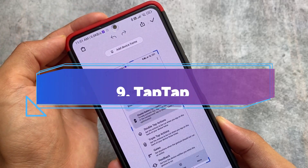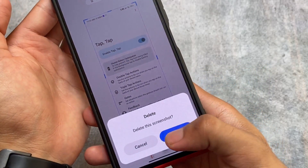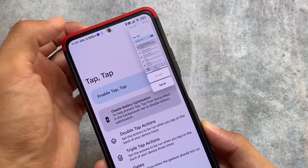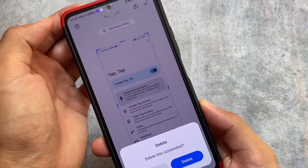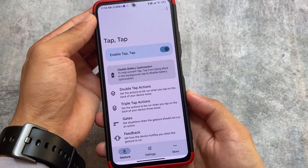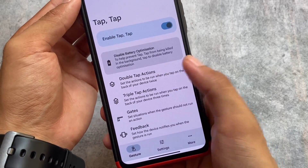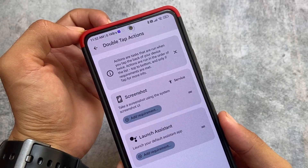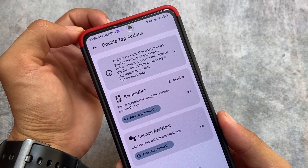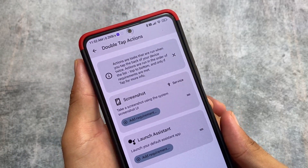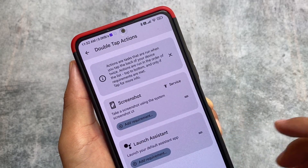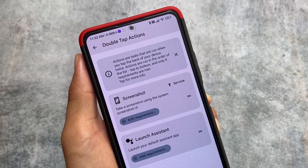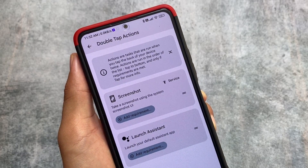Last but not least, we have the Google Pixel Tap Tap feature — basically the back-tap feature first introduced on iPhone — which you can get very easily. Double tap on the back of your device to trigger options like screenshot, launch assistant, and a lot more. So these are the apps I'm using right now with Shizuku. Links for all of them are available in the description. Thanks for watching — see you in the next one!